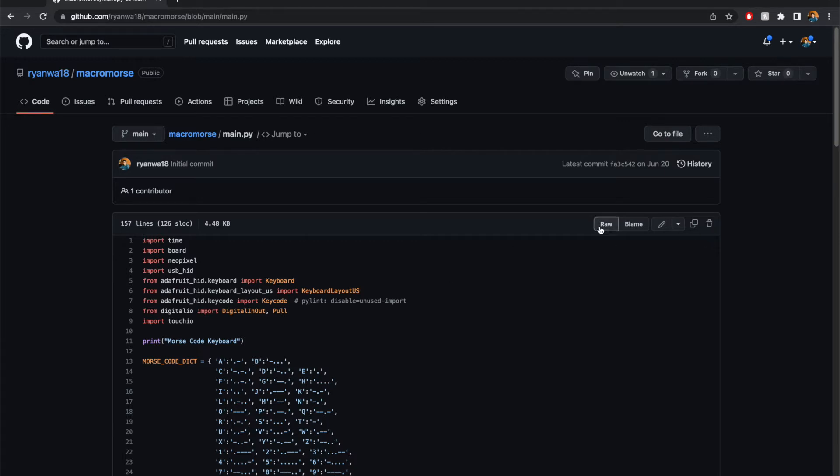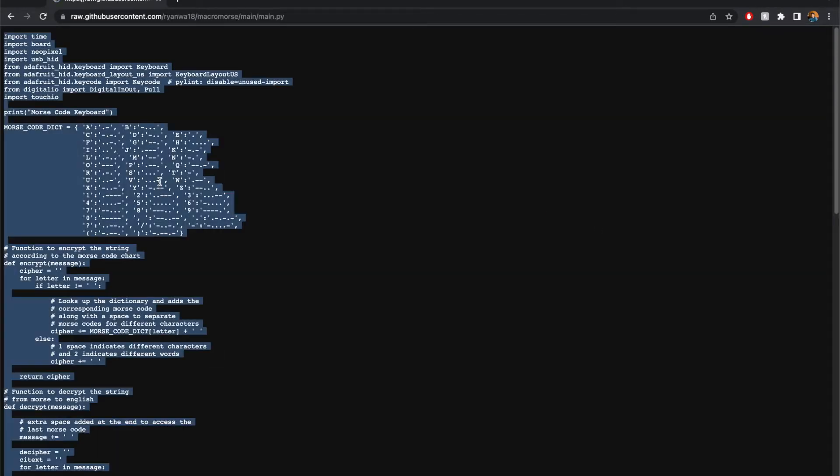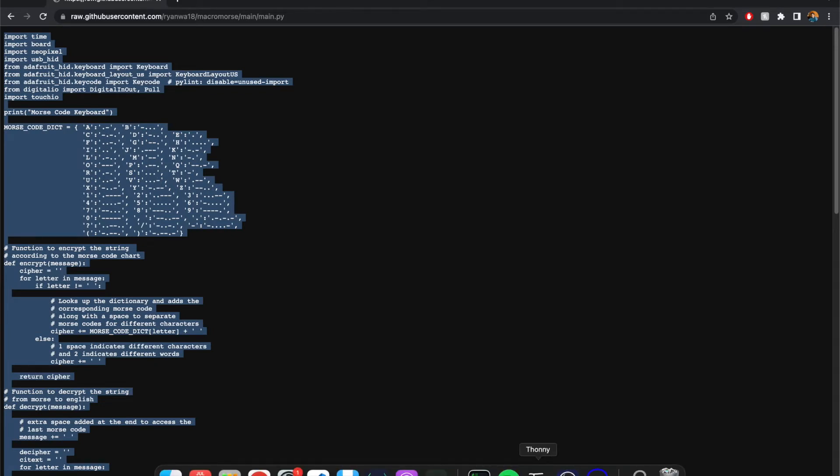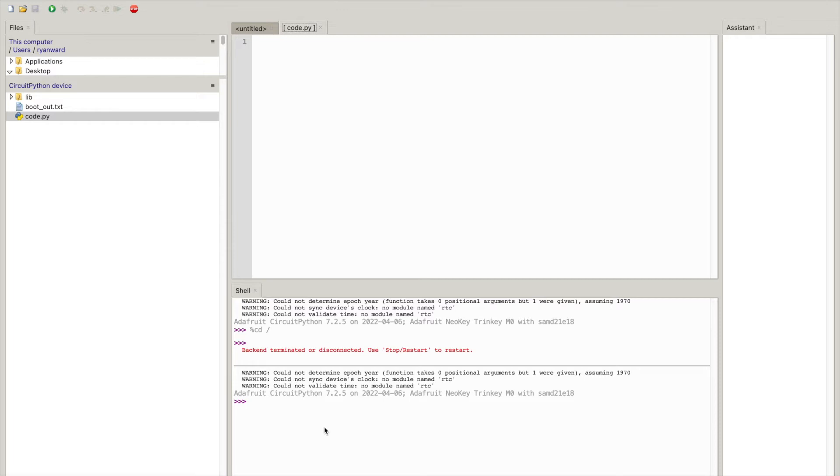So what I'm going to do is I'm just going to go ahead and click raw and this is going to give me all the output and then I can just do command A to select it all and command C to copy it. And then I'm using a piece of software called Thonny and what Thonny allows me to do is to program the Adafruit Neo Key really easily using this nice editor and then it also has a terminal to display any of the output.